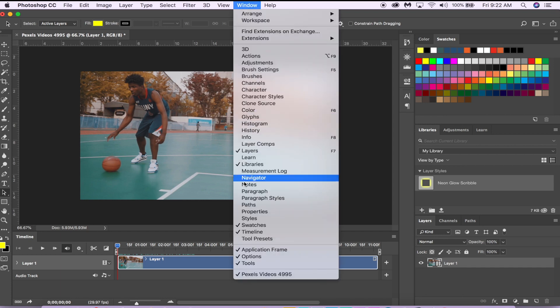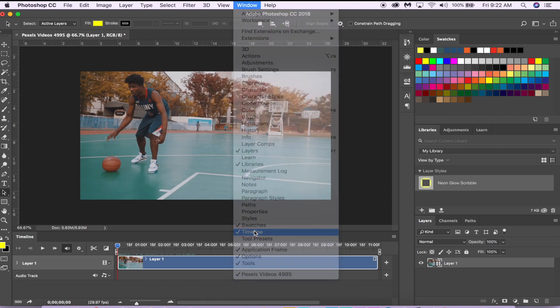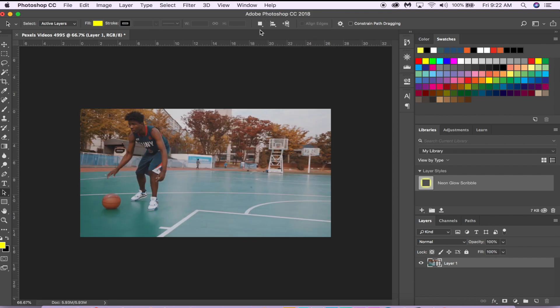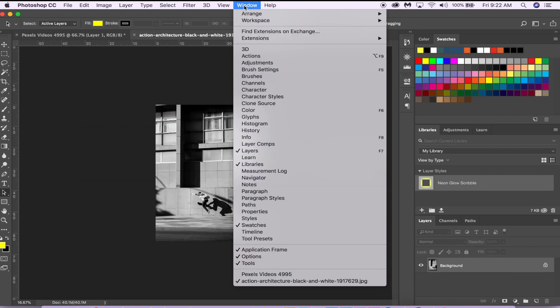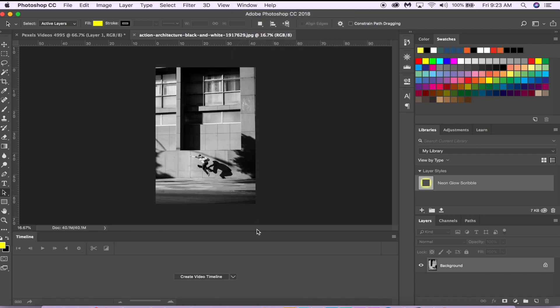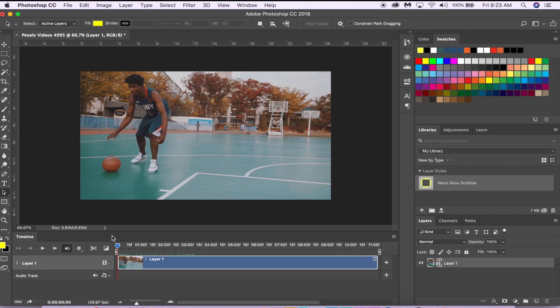If you don't know how to create a timeline, you go to Window and you'll see this option here, and you just select it. You can also do the same thing for pictures—go to Window, Timeline, and create video timeline, and there you have it.